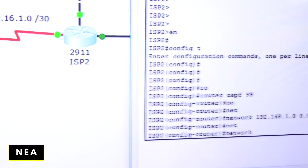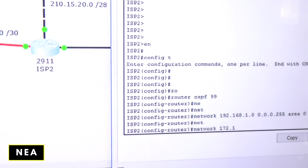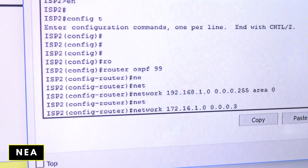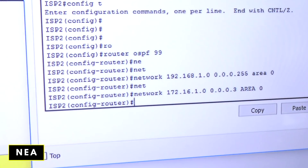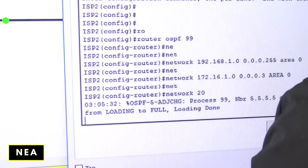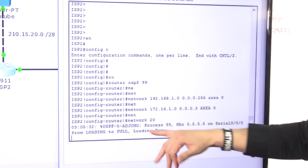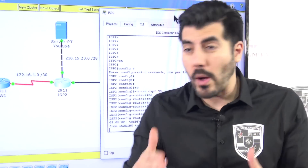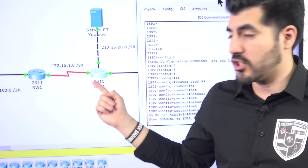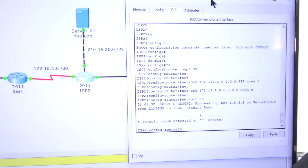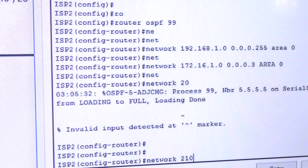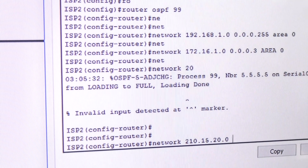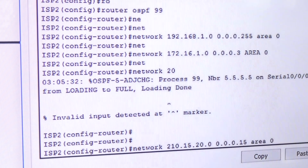Now let's add the other networks. Network 172.16.1.0 with wildcard mask 0.0.0.3, area 0. Then network 210.15.20.0 — and right there, you can see it formed a neighbor adjacency and went to full state. They're now exchanging information, basically becoming neighbors. Then the last network: 210.15.20.0 with wildcard mask 0.0.0.15, area 0.